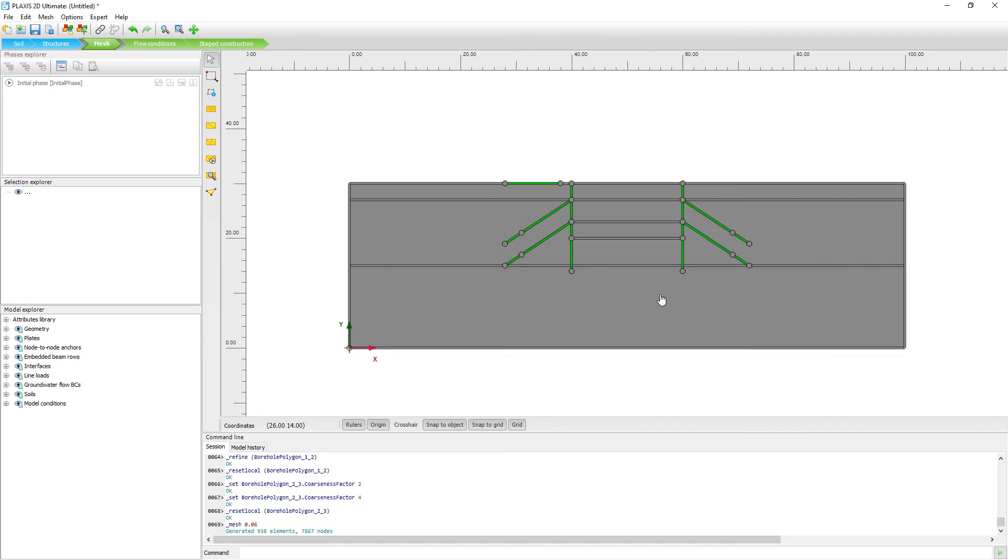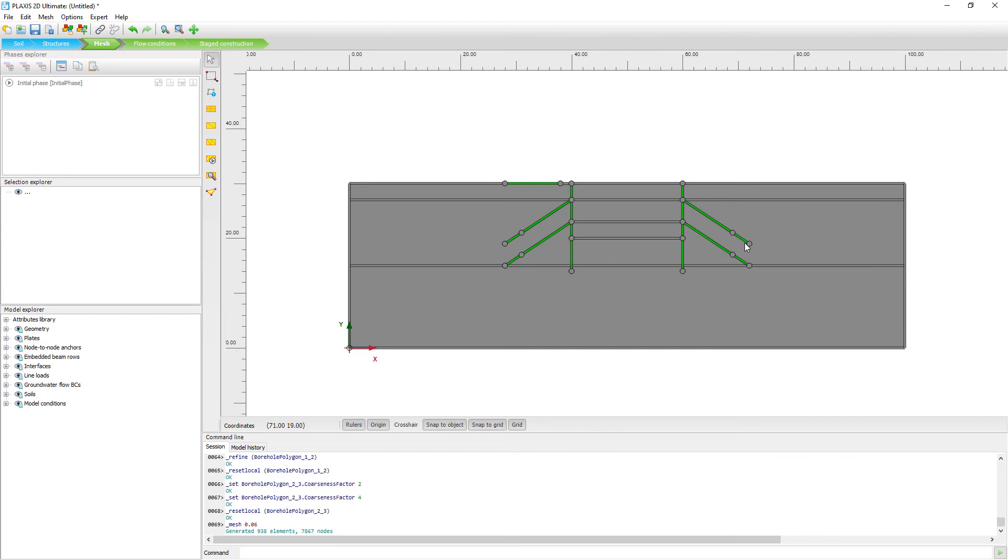You can see it's rather quick. And now the automatic mesh generation process takes into account these local refinements. So all the structural elements that you see here. So we have the retaining walls, the ground anchors. These are all locally refined, so we have better approximation of the structural forces. And the automatic mesh generation automatically takes that into account. So you do not have to specify the mesh yourself. Plaxis will automatically create a triangulated mesh for you.